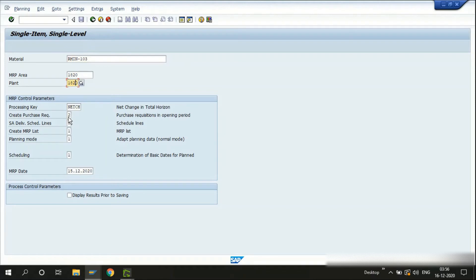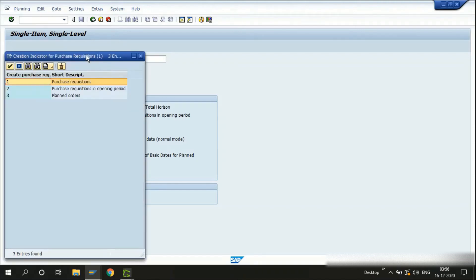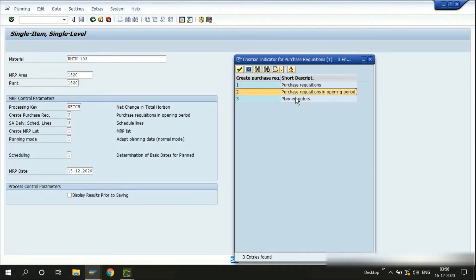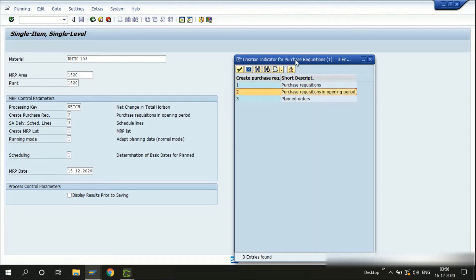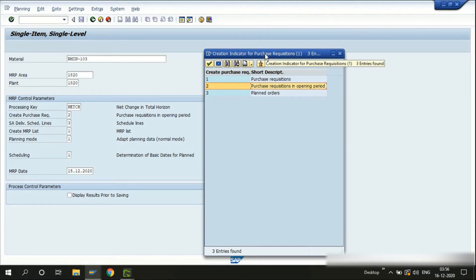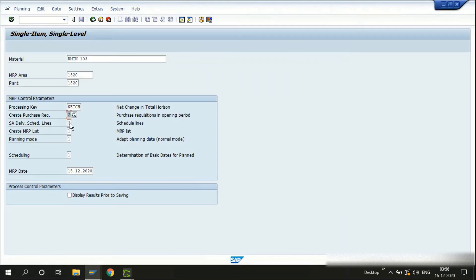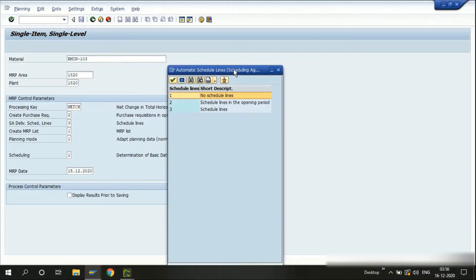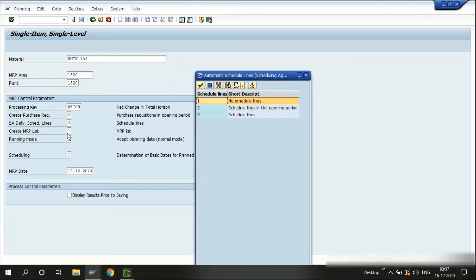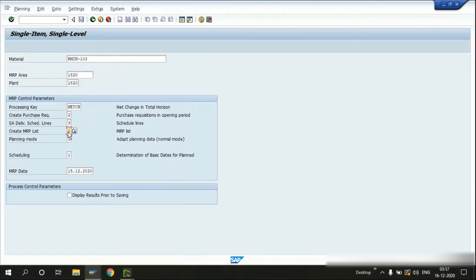In MD03, I provide the material, MRP area, and plant. Next we have options for how to create purchase requisitions — whether in the opening period or as a planned order first that gets converted later, or as a direct purchase requisition. The opening period comes from the OPPQ parameters, the MRP planning parameters for the plant. We also have options for schedule agreements — whether to create schedule lines or not.